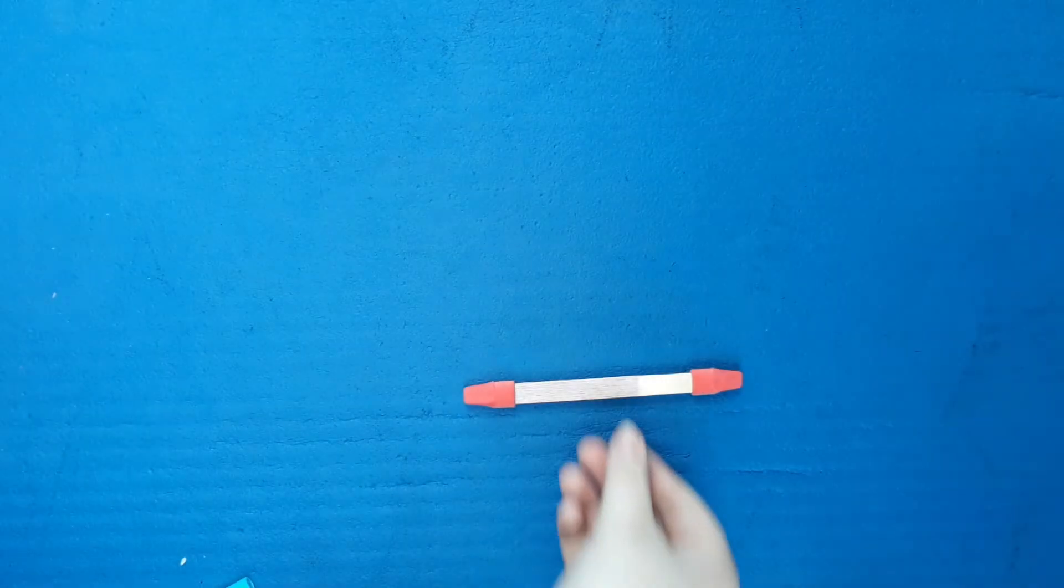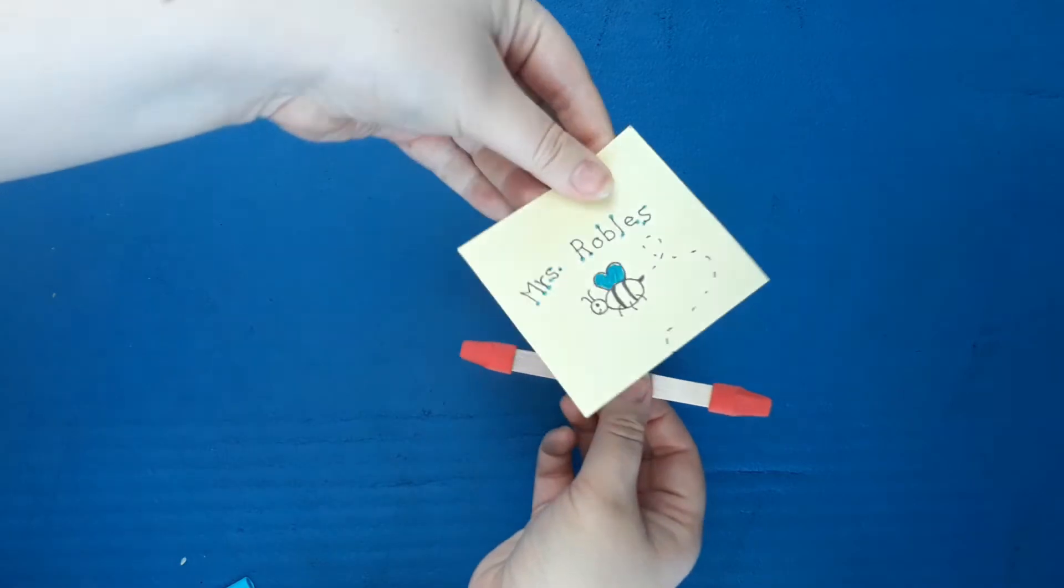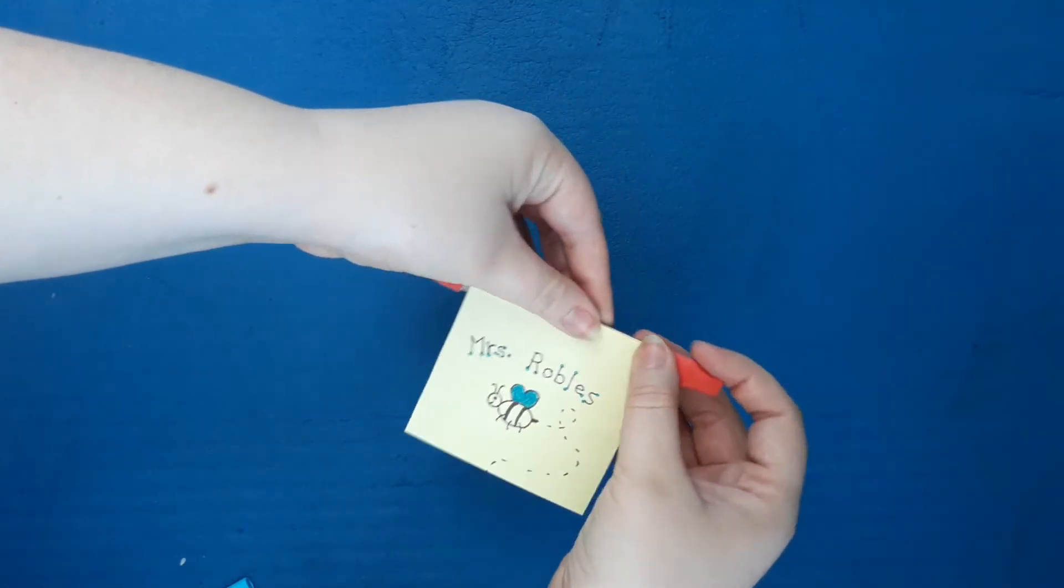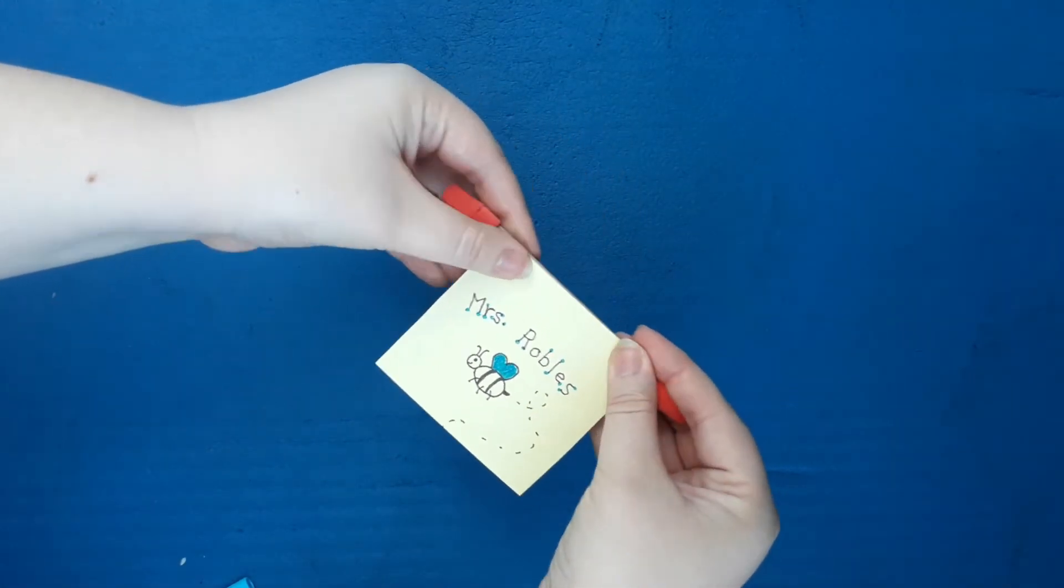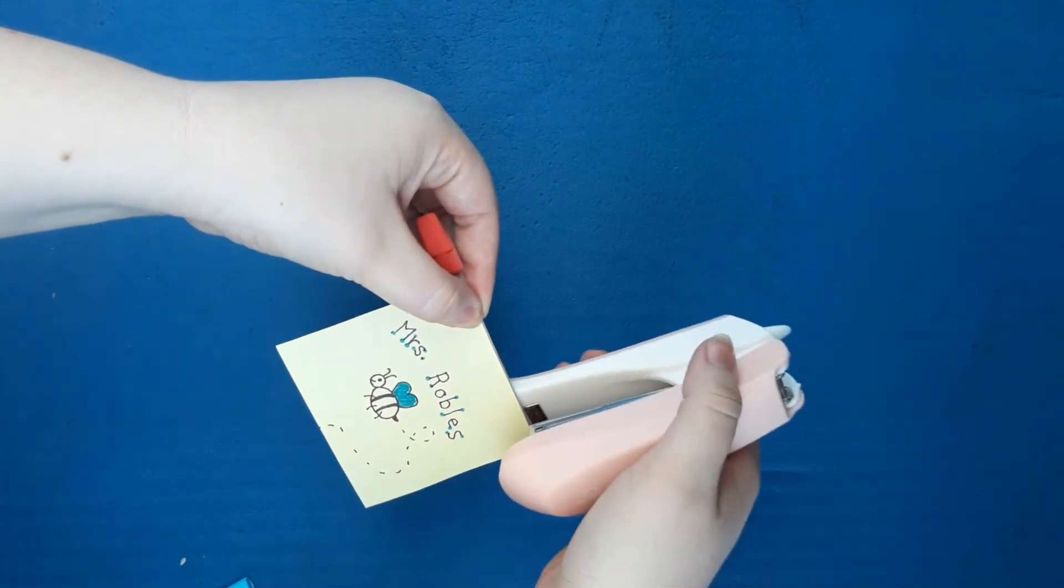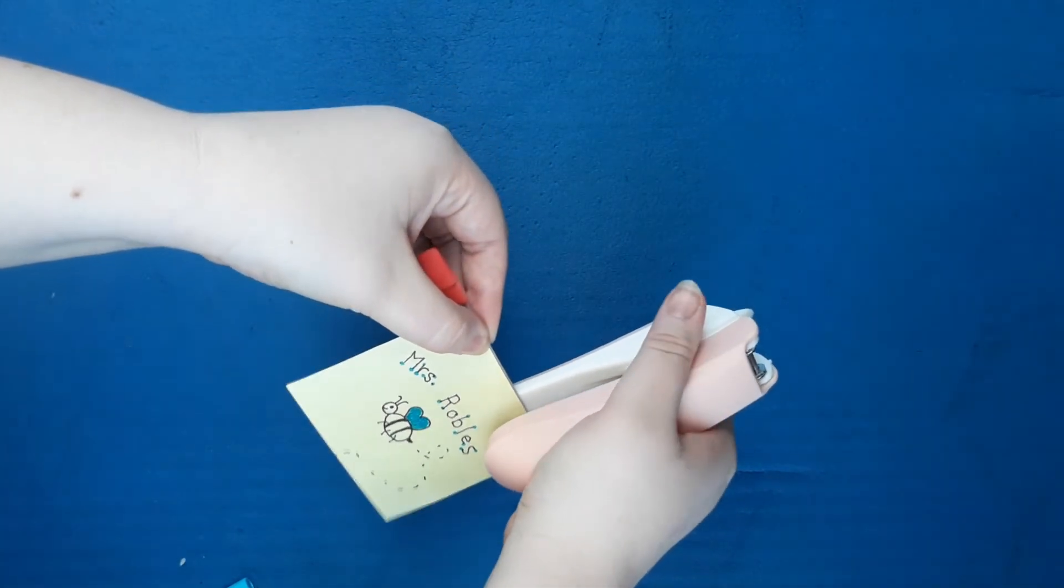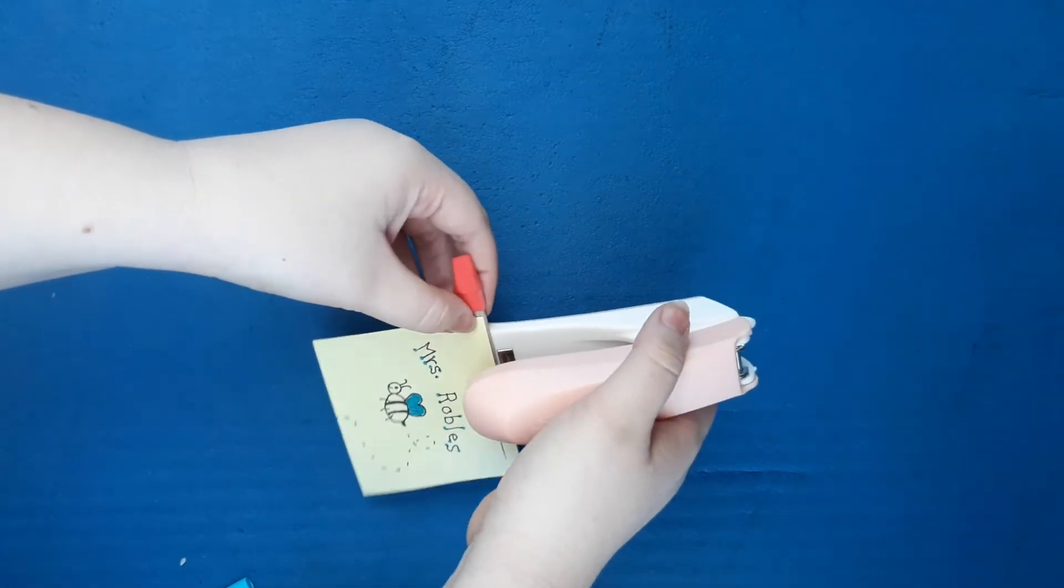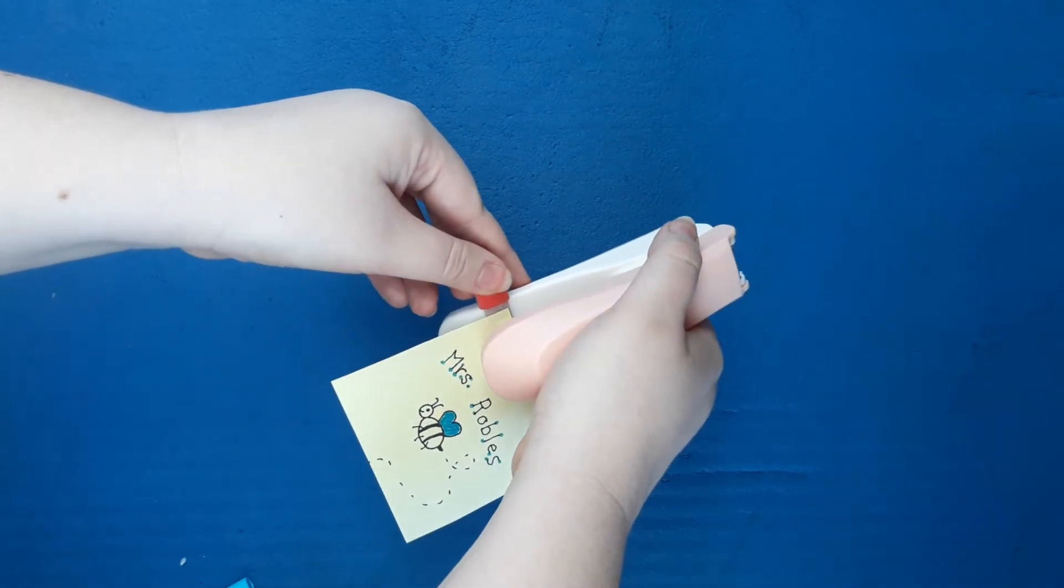After you finish decorating, take your index card and place it in between the two cap erasers. Now take a stapler and staple the index card to the popsicle stick. Make sure the index card sticks out on one side only, like mine is right now.